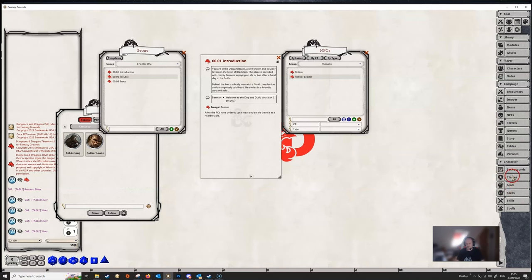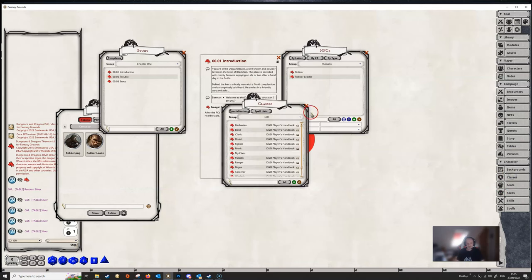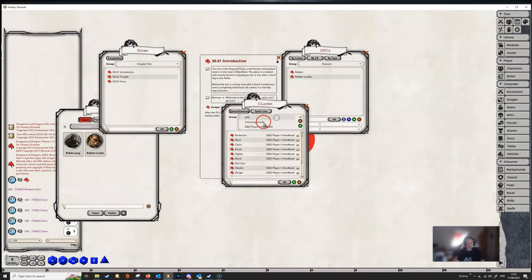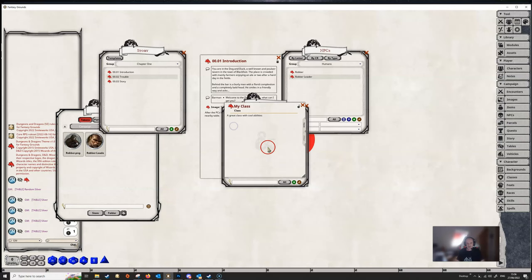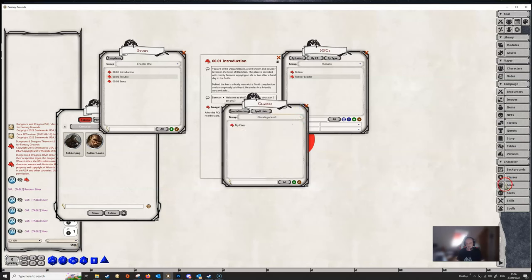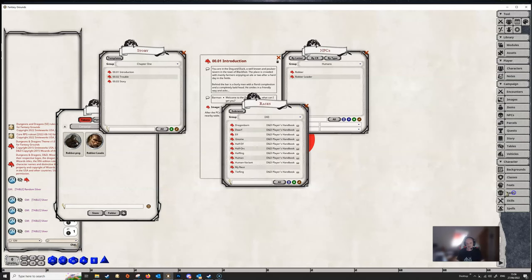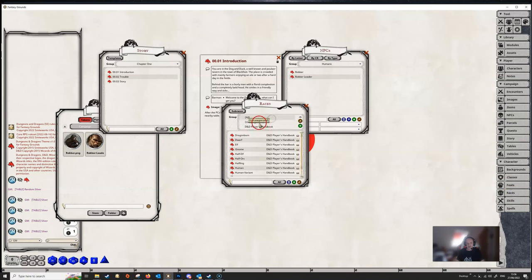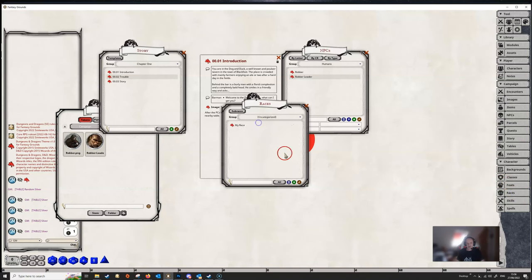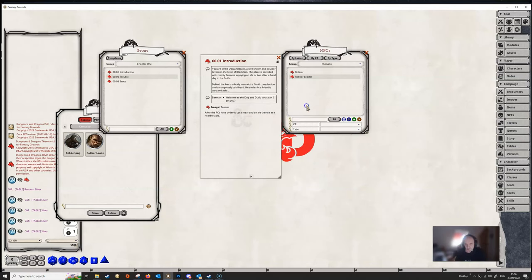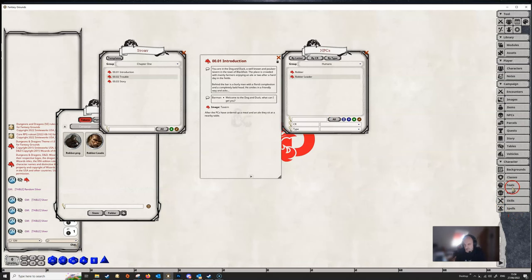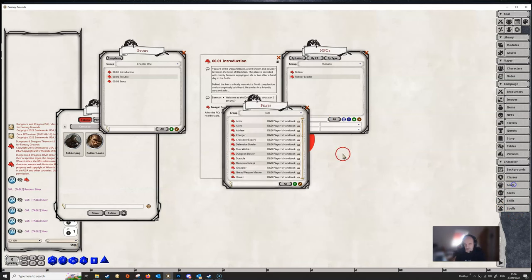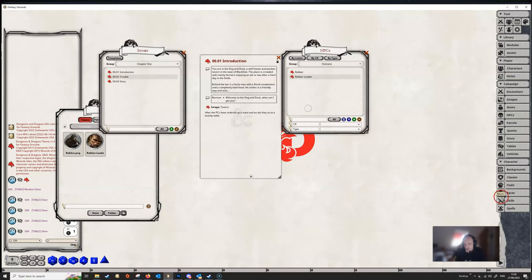And we've also created a class. If we go to uncategorized, we've got a class that we haven't filled in, we've just sort of created a basic class. We've got a race. So all of these things, anything that you're wanting to create for use in a play campaign, you would create in this campaign here. If you wanted to add in some skills, if you wanted to add in feats or anything like that, then you just do that as you would and create it all in here.